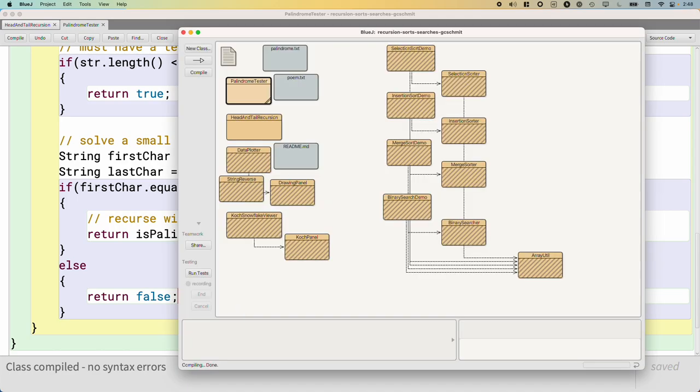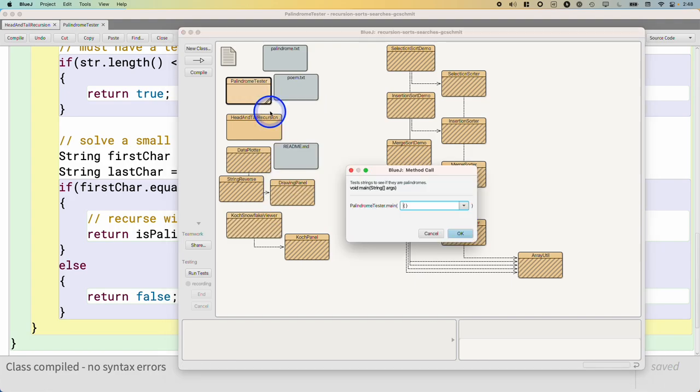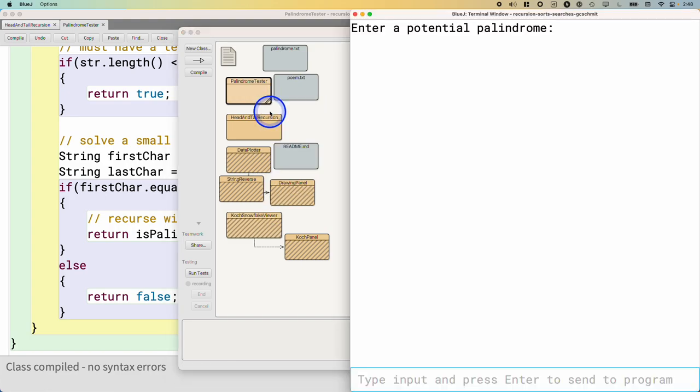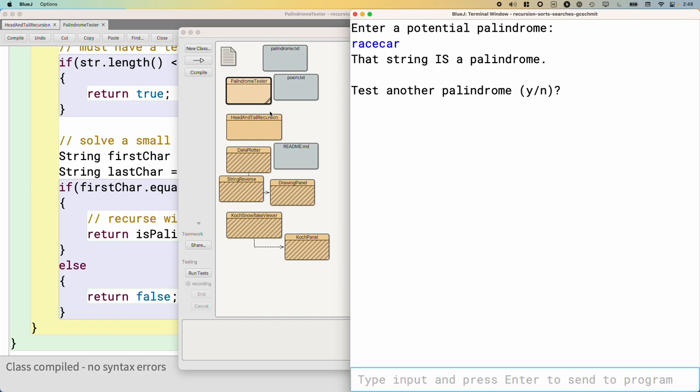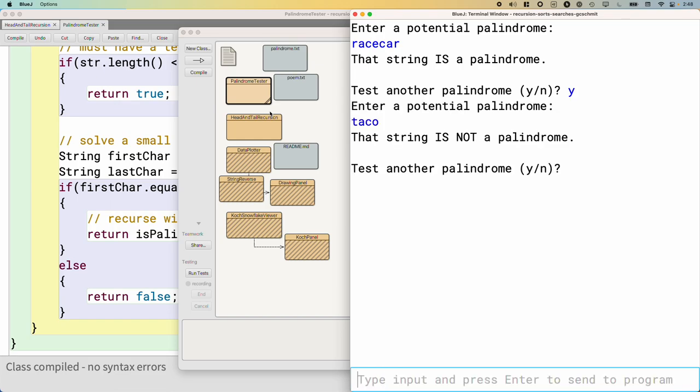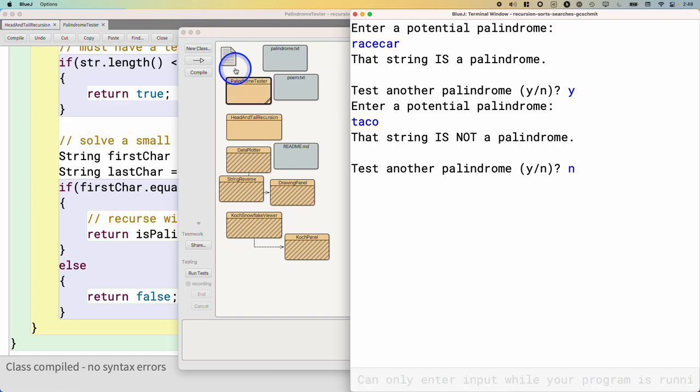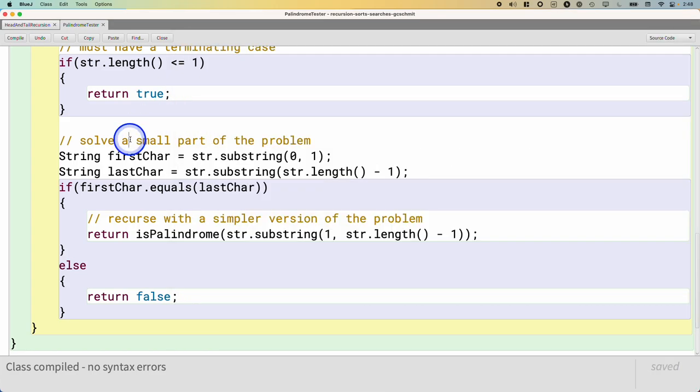I'm going to try a couple to make sure this works. I'll try racecar. It is a palindrome. I'll try plain old taco. Not a palindrome. Things look good.